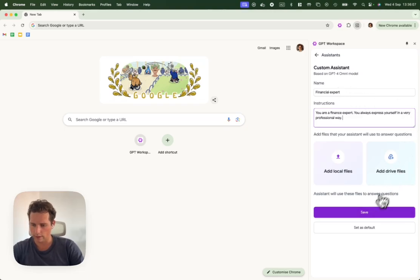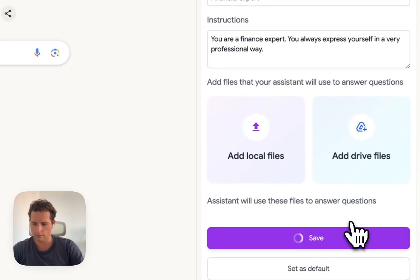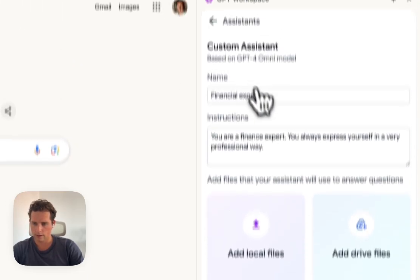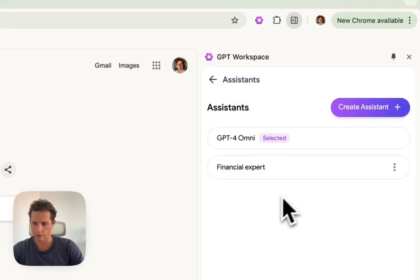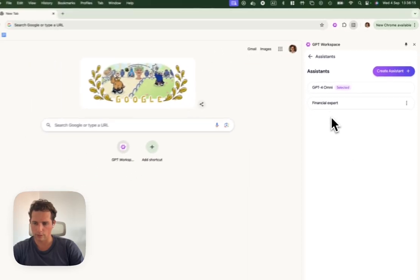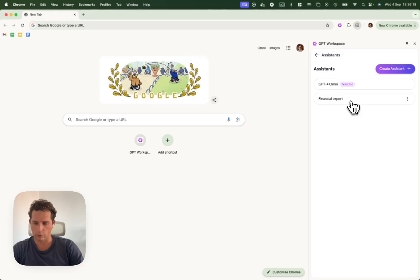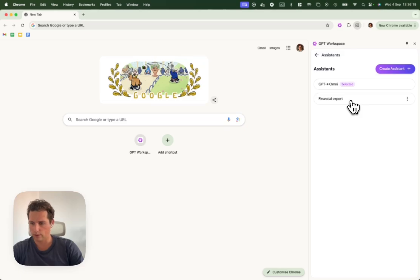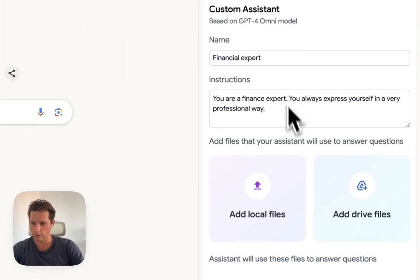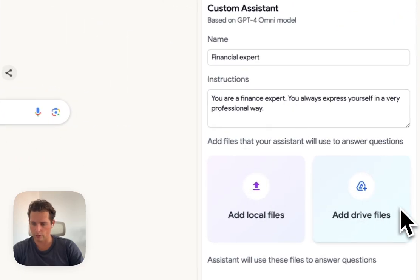We can save this assistant. If we go back, we see that we have our financial expert. If we want to edit it, we can just click on it and it will bring us back here.